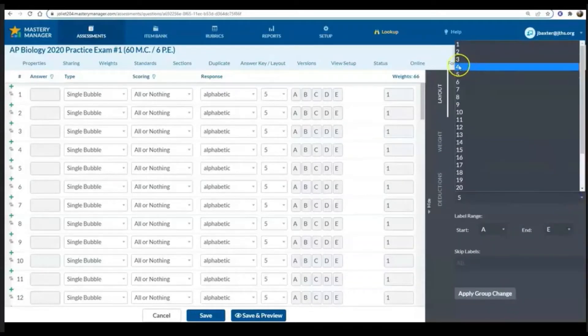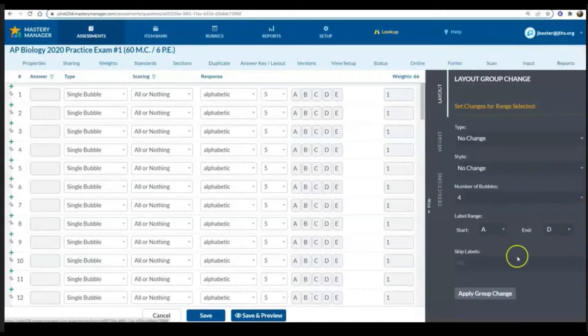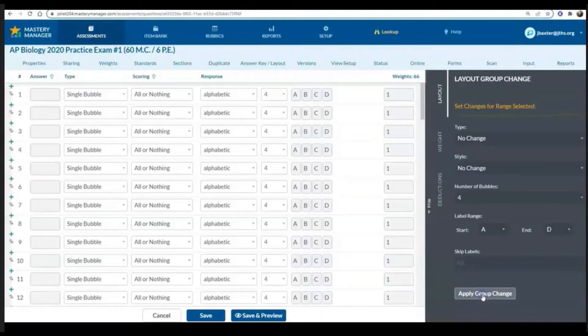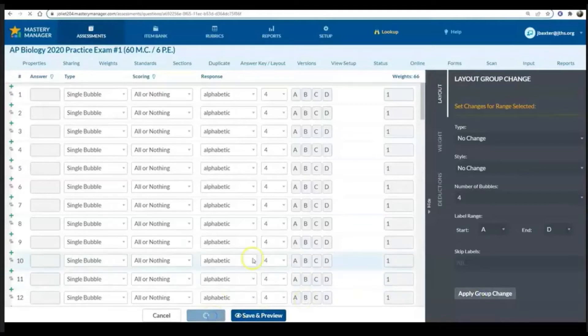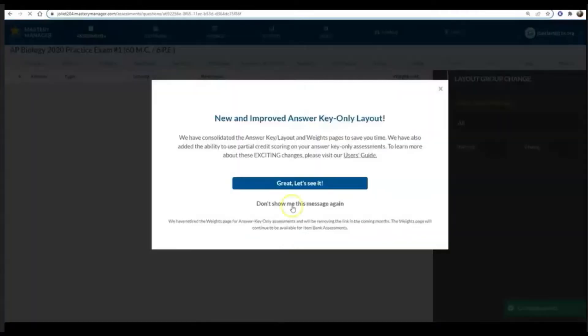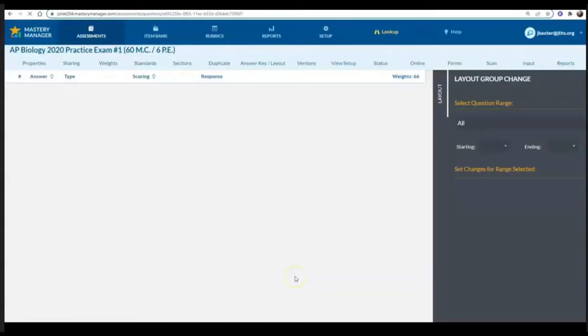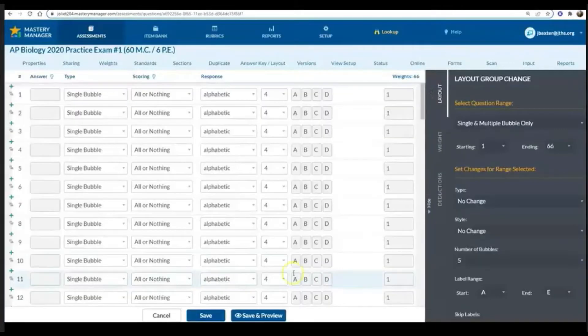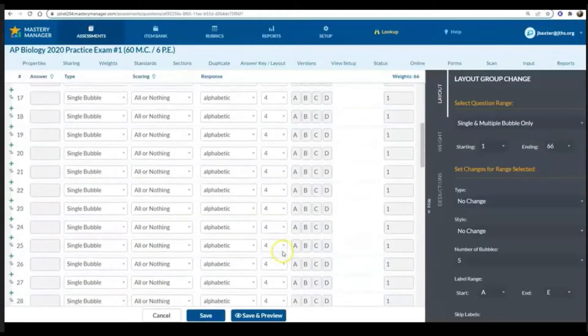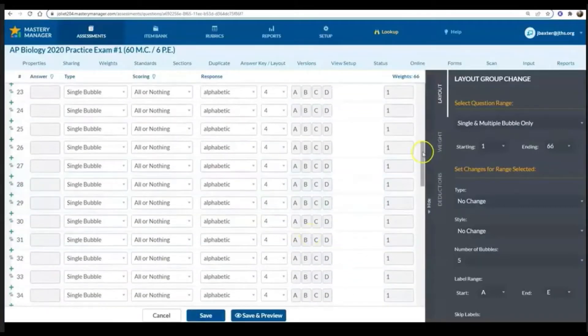This option allows me to change all of those for that entire group at once instead of doing it individually. Make sure to hit save, and then the next thing that I need to do is actually put in my answers.